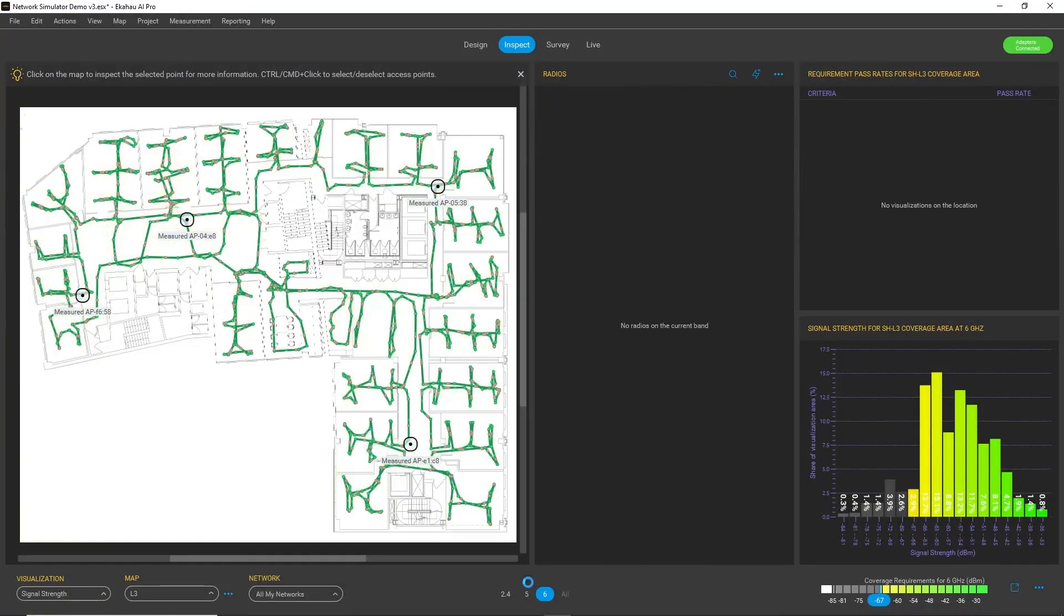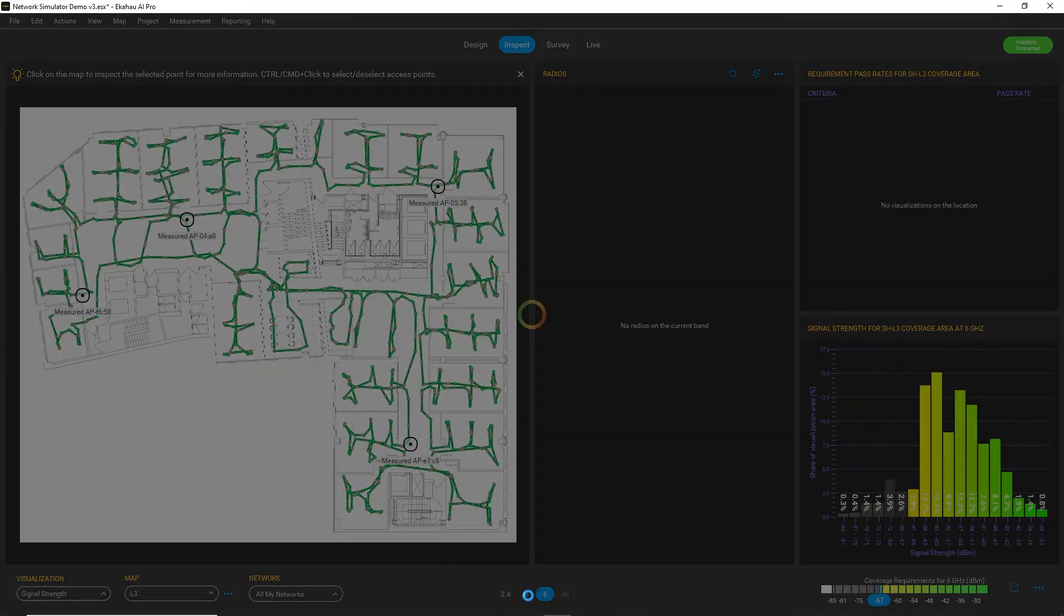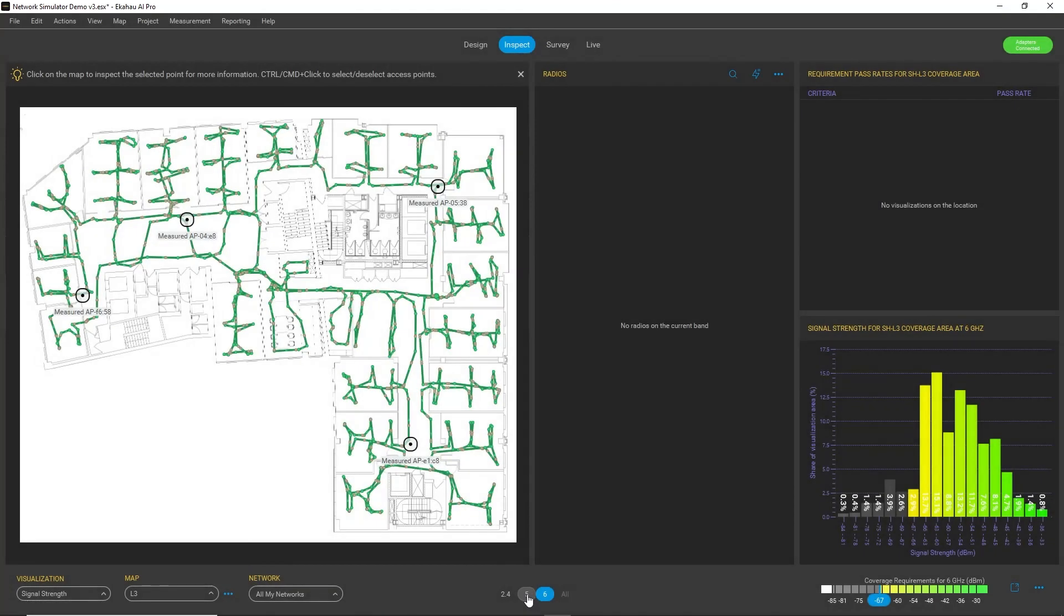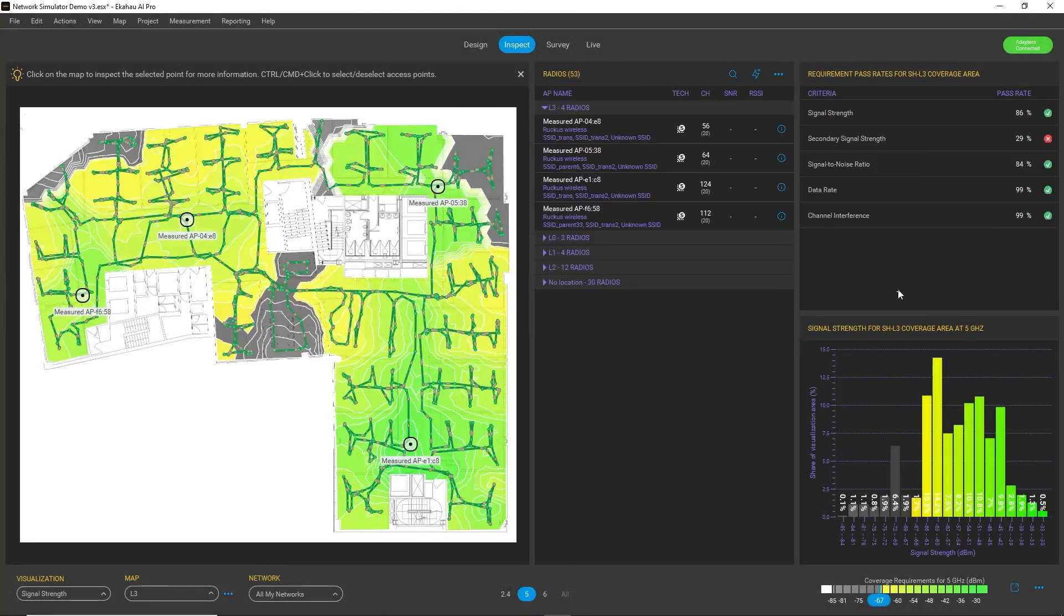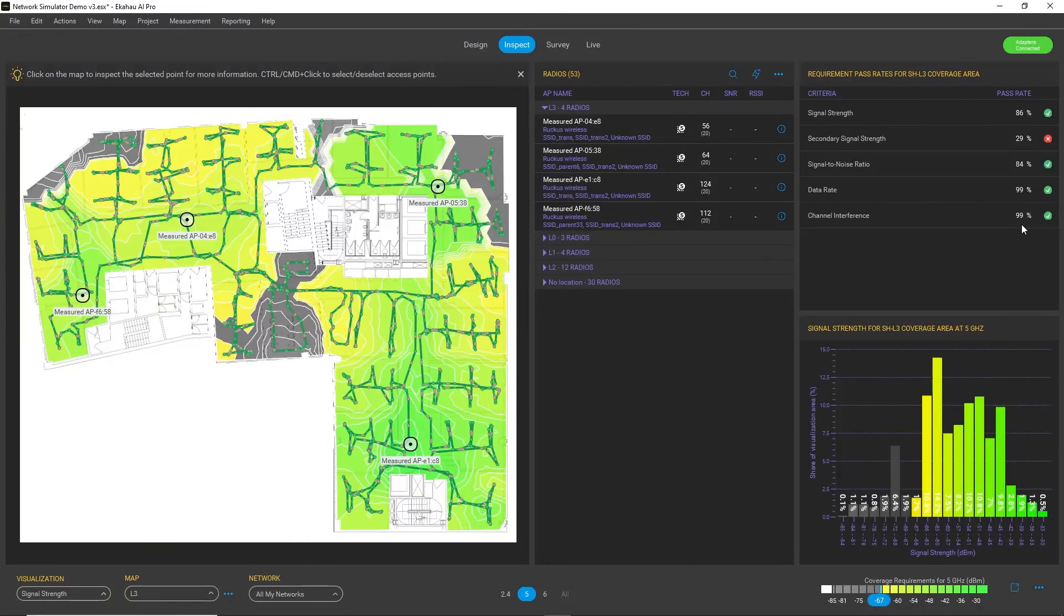And I need to choose the right bands always. So, for example, for 5 GHz band, I can compare metrics for different scenarios as well.